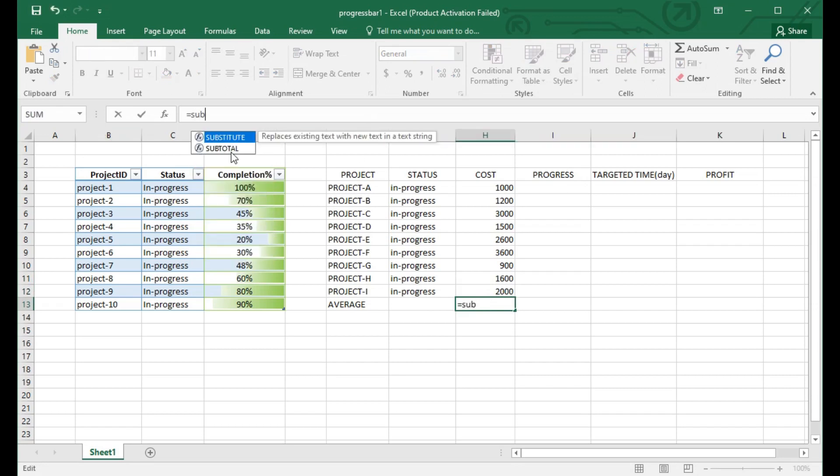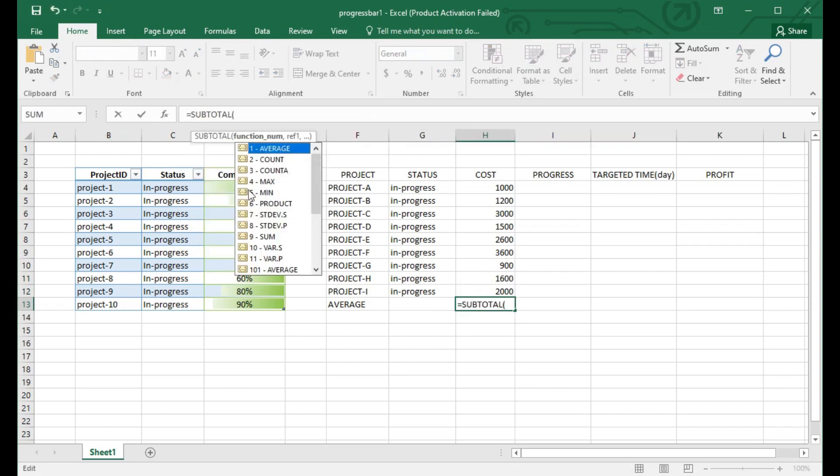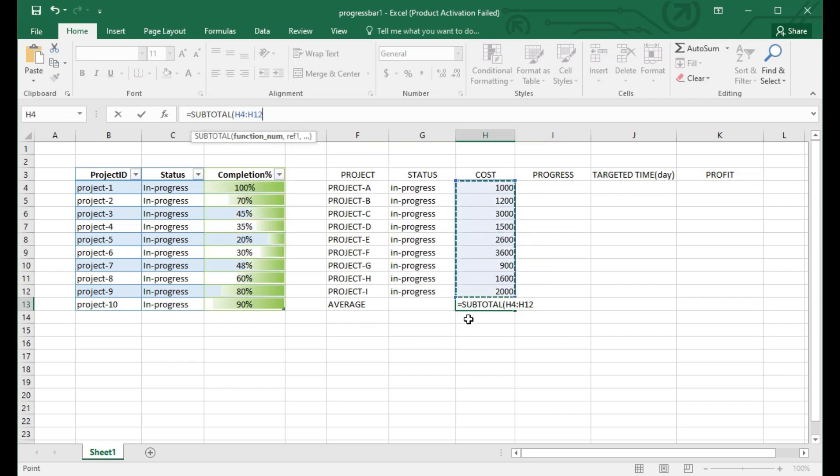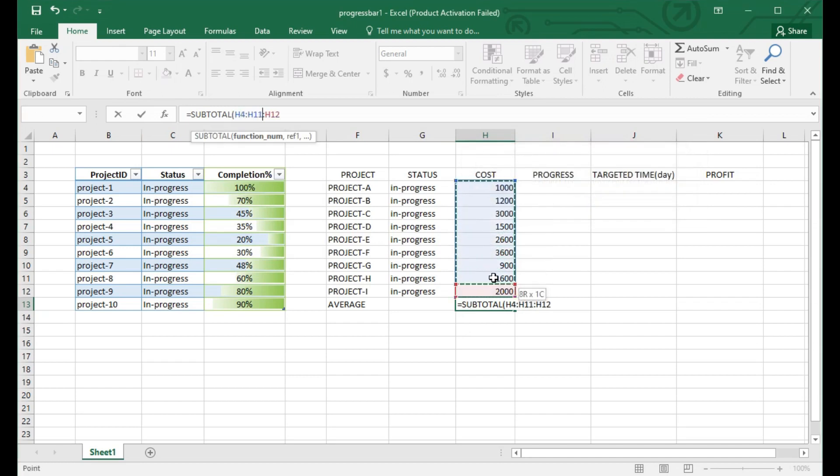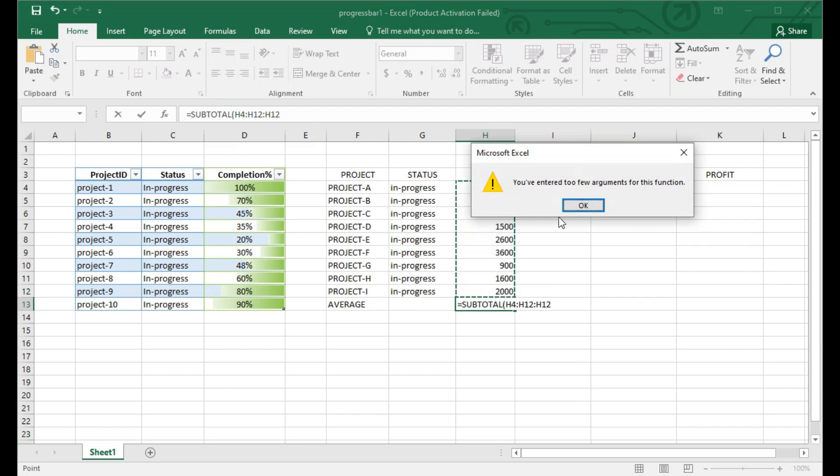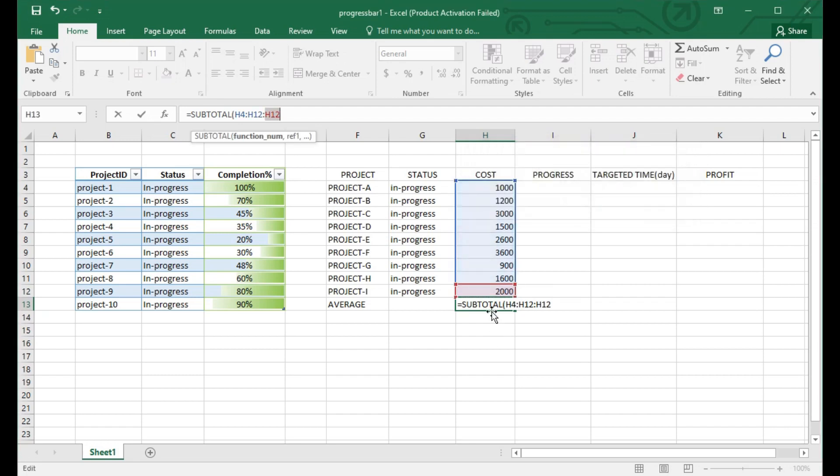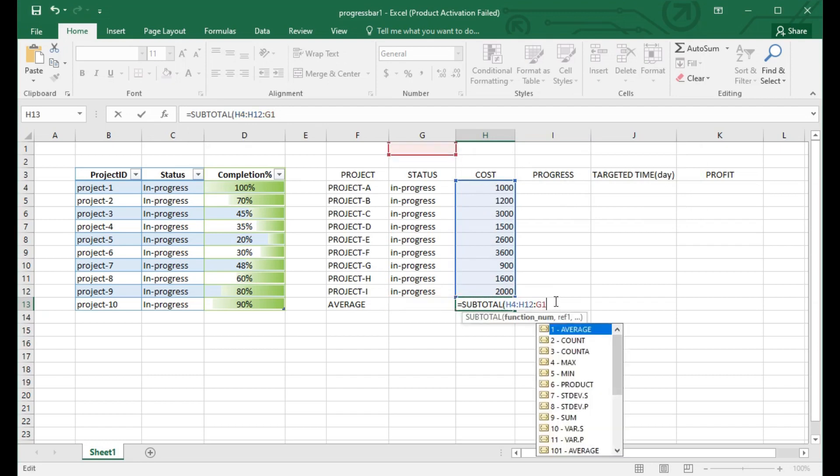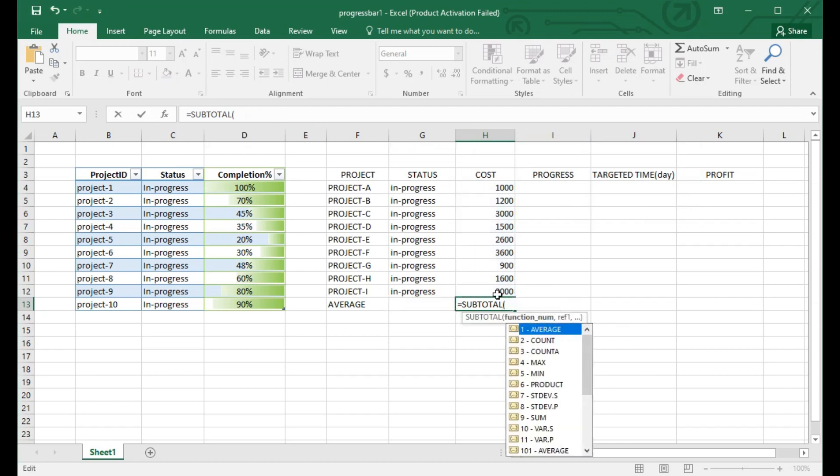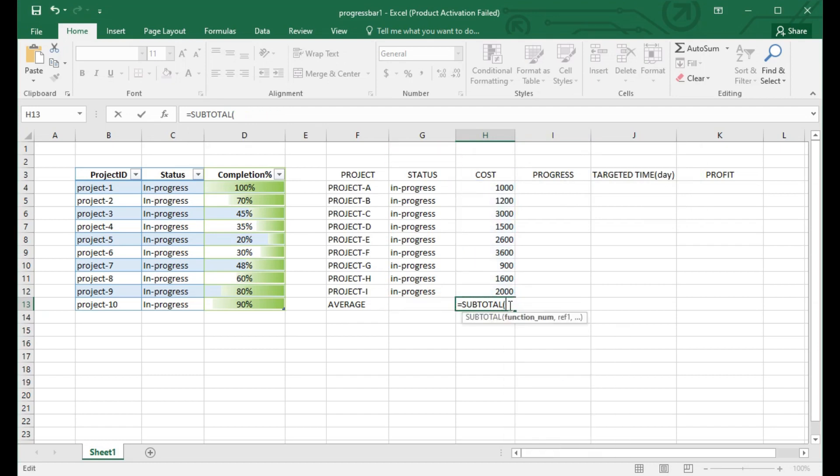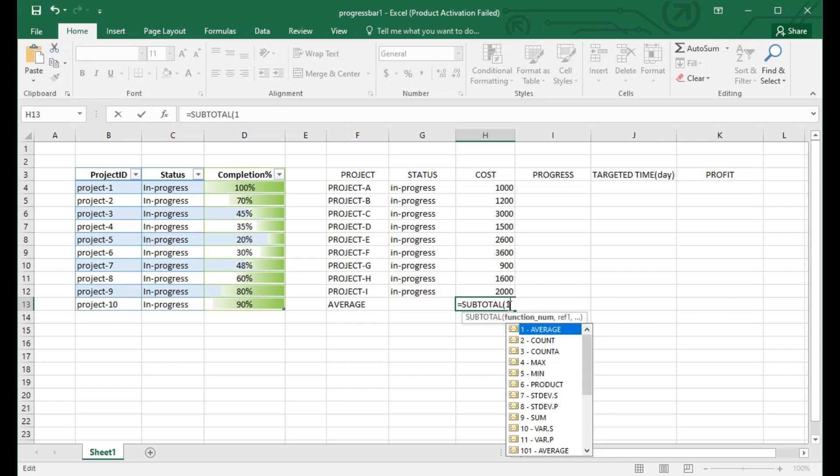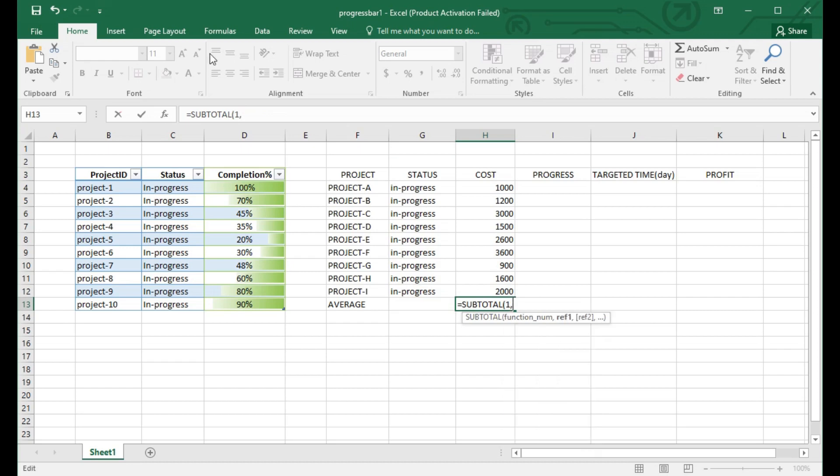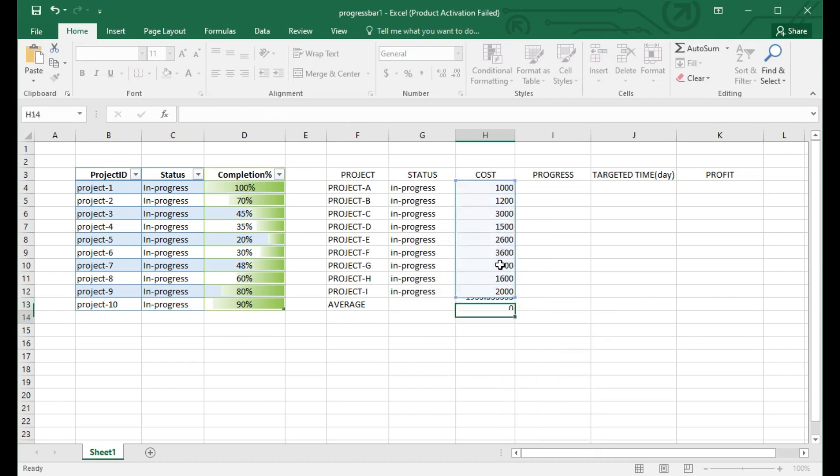Everything is in the subtotal. I have used the subtotal function inside the Excel sheet. Here you can see subtotal H4 to H12 means all the mentioned rows data will come inside the average, which is divided by the number of rows.